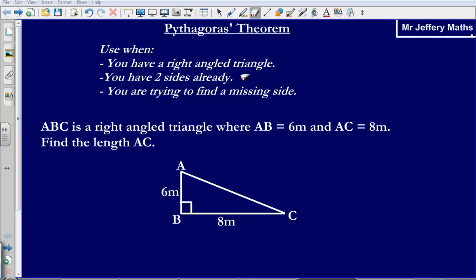Welcome to a video taking a look at Pythagoras' Theorem. We use Pythagoras' Theorem when we have a right angle triangle, so like this triangle down the bottom here.